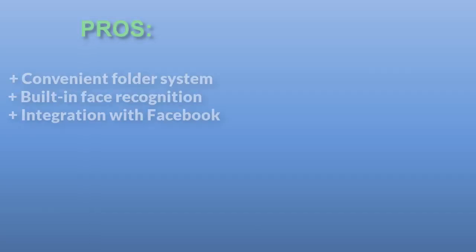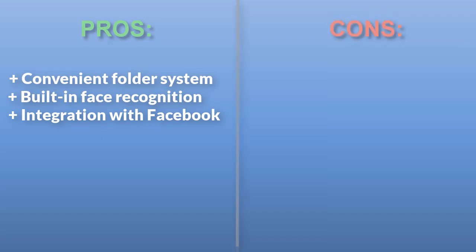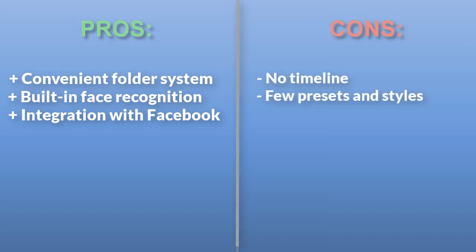In general, this program is a good choice if you like to organize your content. But if you're looking for a convenient timeline and advanced workflow, it's better to try a different program.